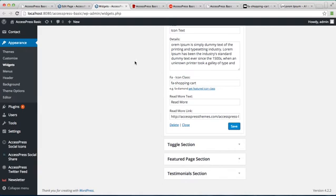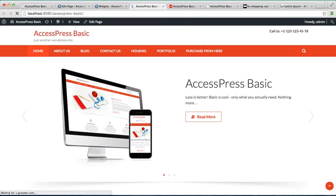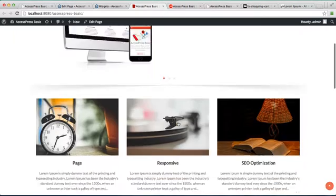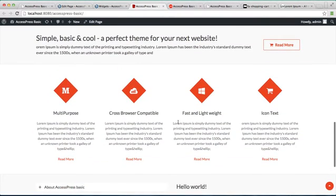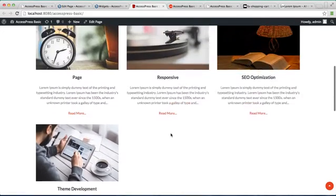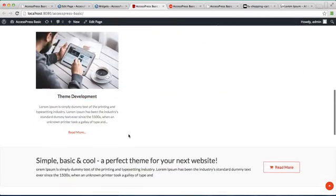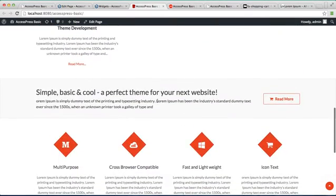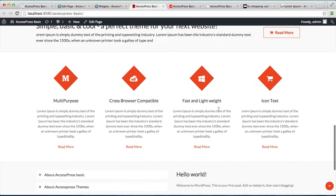Now let us go to the front end and see how that will appear. As you can see, this is the icon text block section. So in this way you can configure this feature section, this call to action section, and this icon text block section.